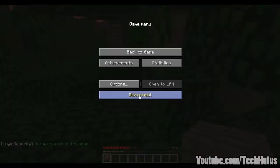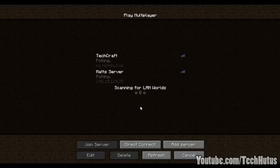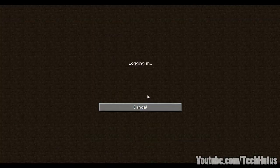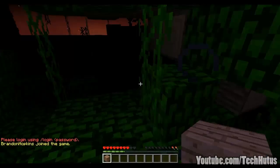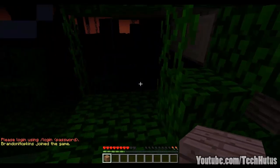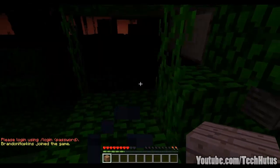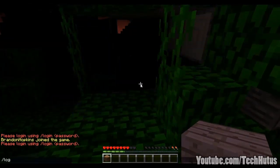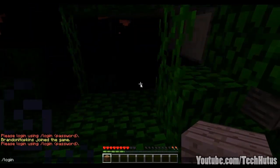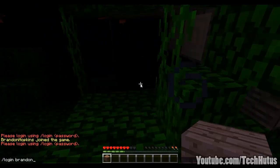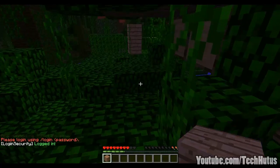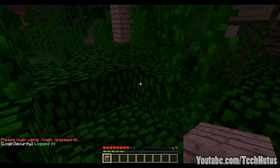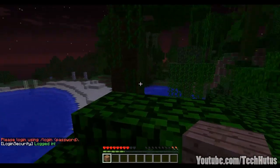And then if I log out, and log back in, it says please log in using login password. So I'm going to log in, and type in my password, and then it will say logged in, and then I'm free to do whatever I want.